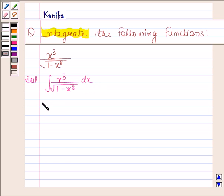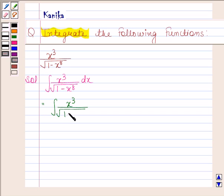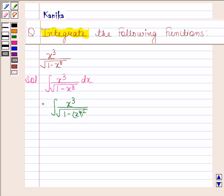This is equal to the integral of x cubed by square root of 1 minus x to the power 8, where we can write x to the power 8 as x to the power 4 whole squared, dx.